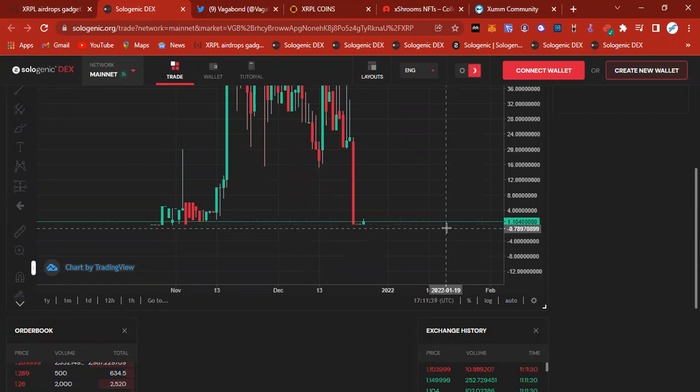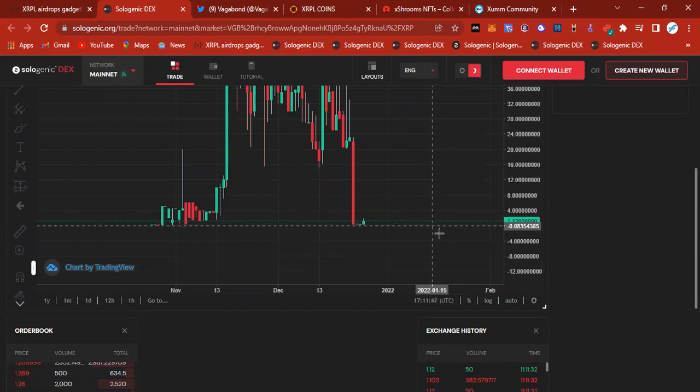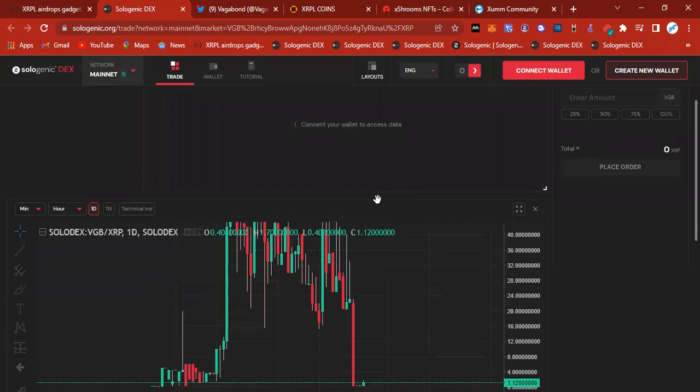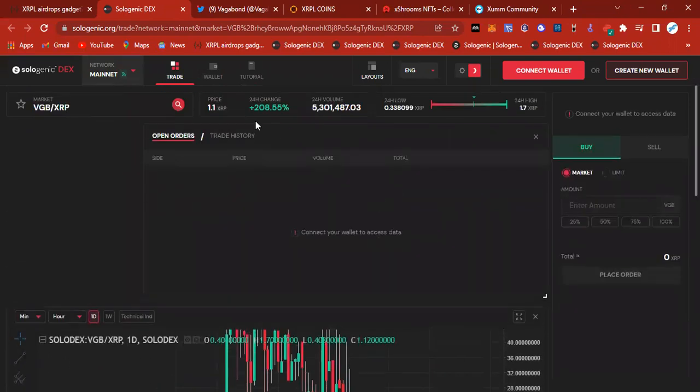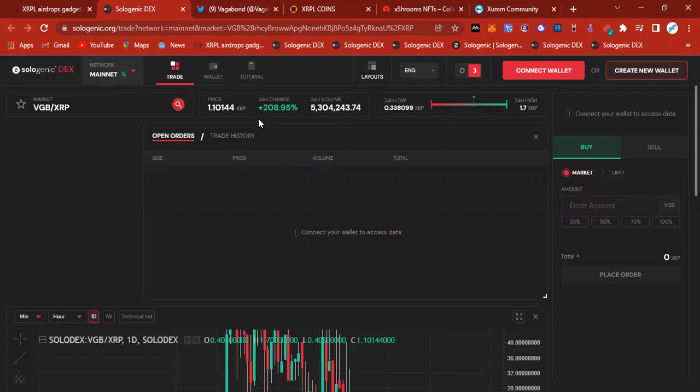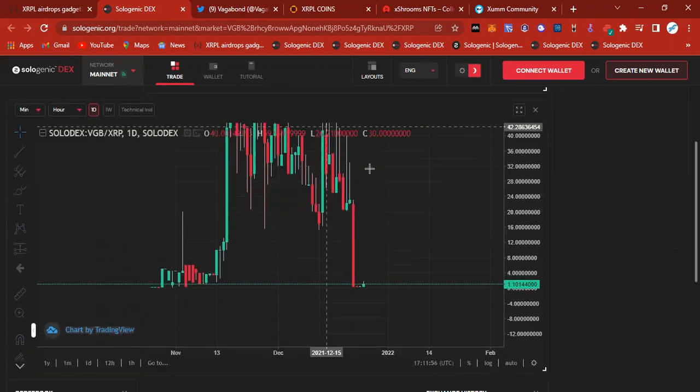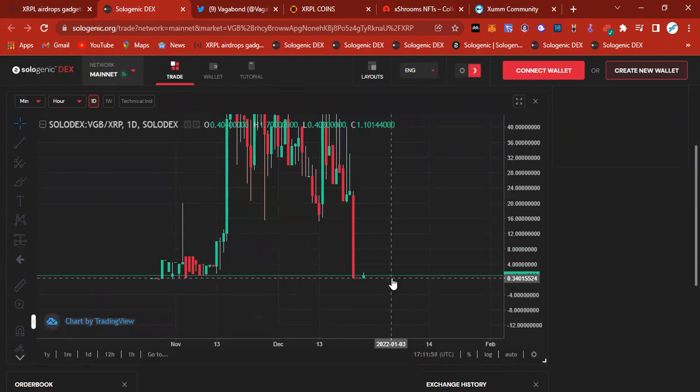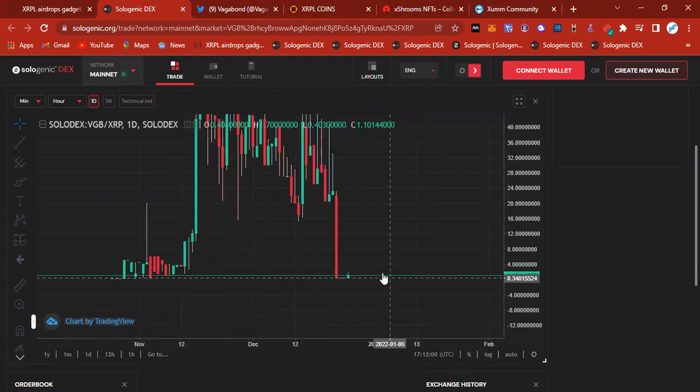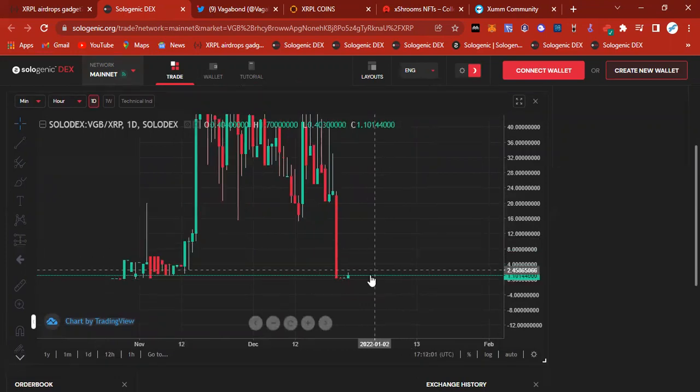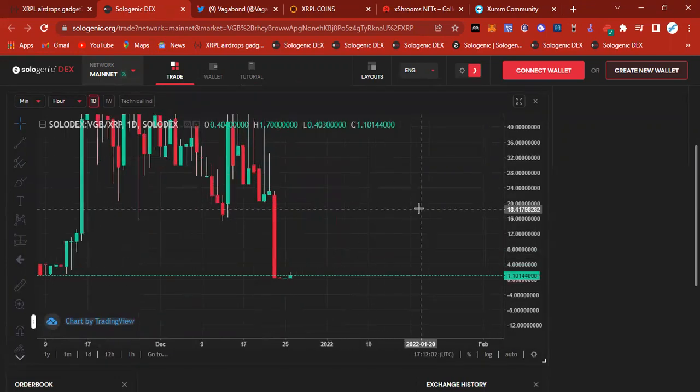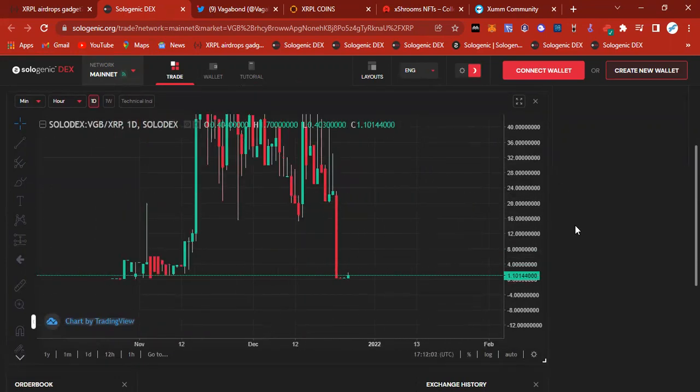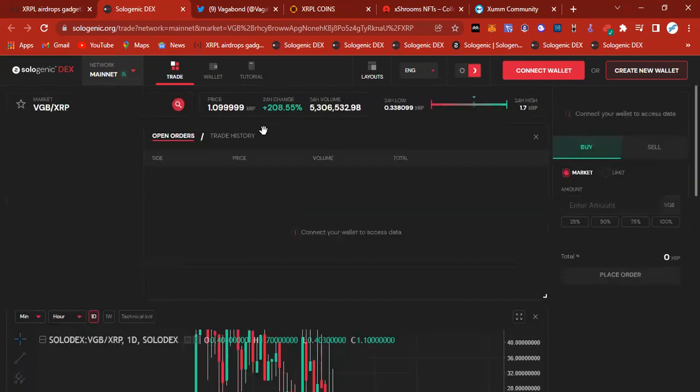New Year's is coming around. So what better way to get into the New Year after receiving these types of airdrops? This is beautiful. As we see, it is up 208% in the 24-hour time period. I am going to be putting some orders in for Vagabond at $0.75. I'm looking for 100% retracement. That's what I'm looking for.